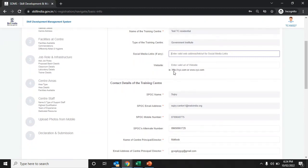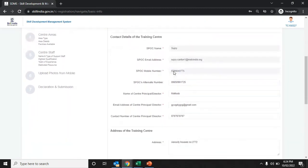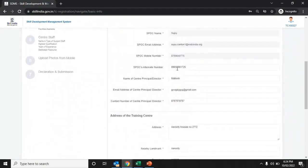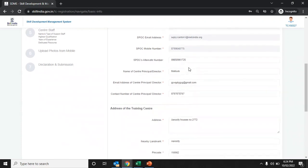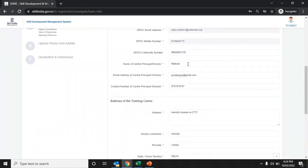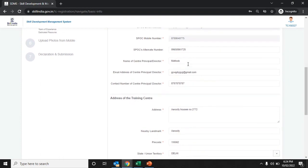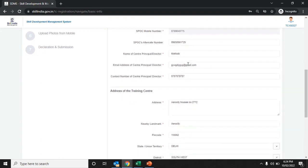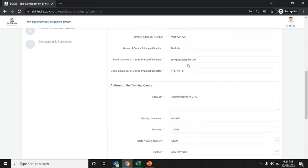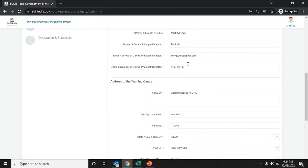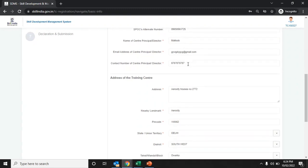Fill in the website details if you have any. Click on the spoke alternative number and enter the details. Enter the name of the center principal director, their email address, and their contact number.